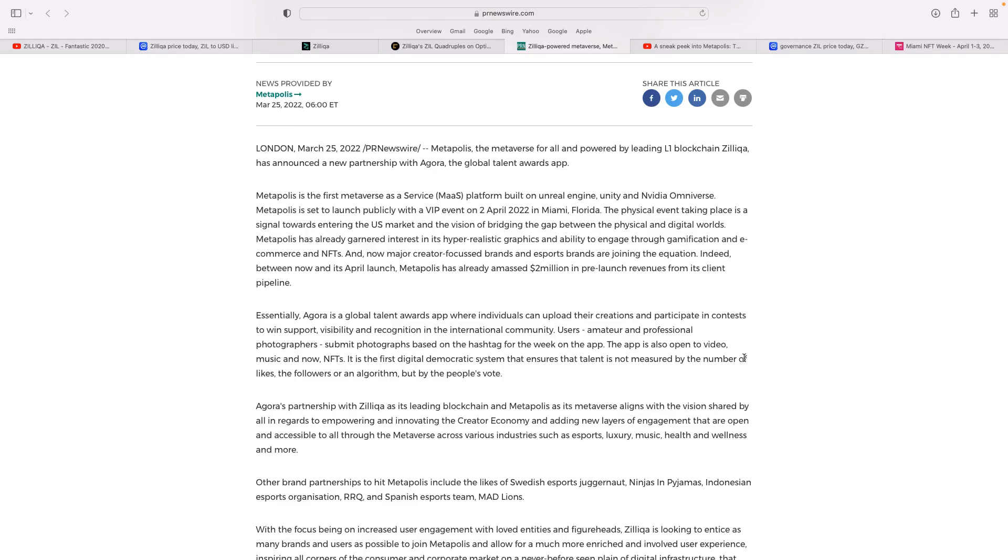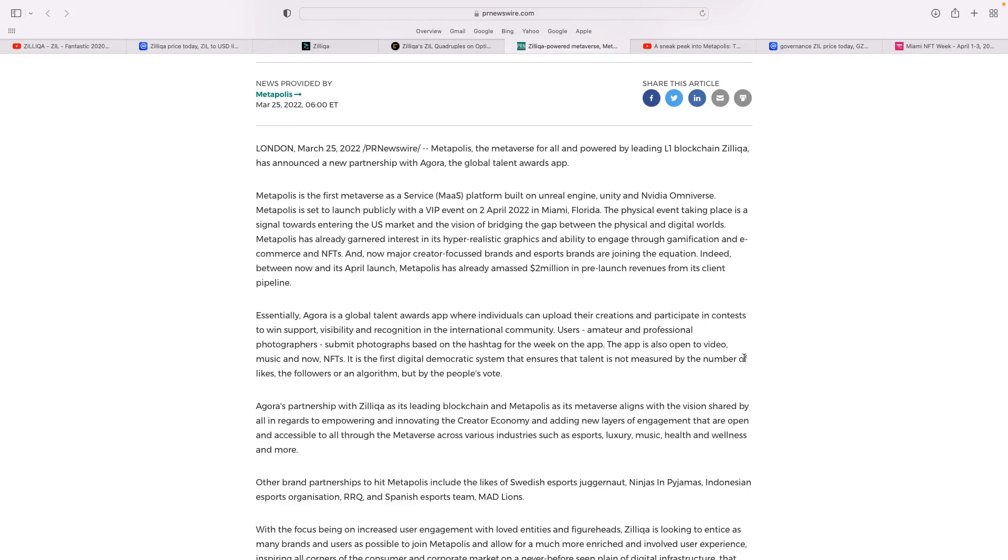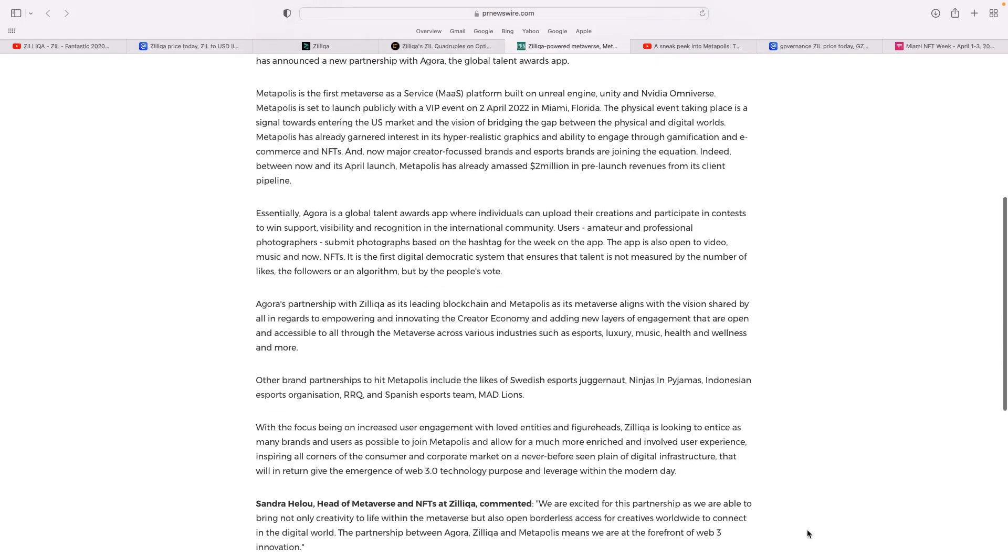MetaPolis, with the launch in Miami, the physical event taking place signals entering the US market and the vision of bridging the gap between the physical and digital worlds. MetaPolis has already garnered interest in hyper-realistic graphics and ability to engage through gamification, e-commerce, and NFTs. Between now and its April launch tomorrow, MetaPolis already amassed $2 million in pre-launch revenues from its clients.